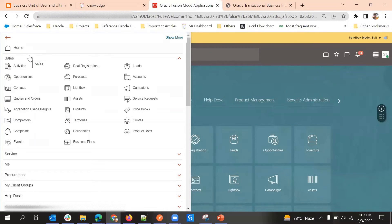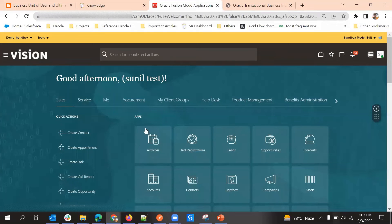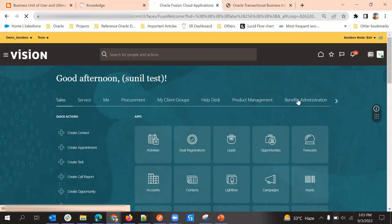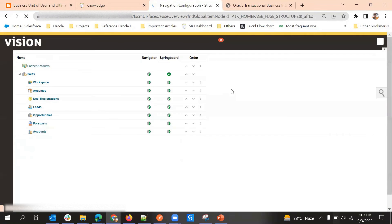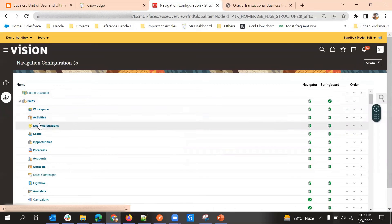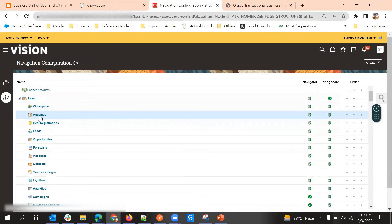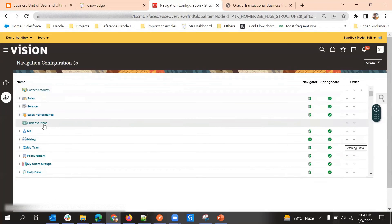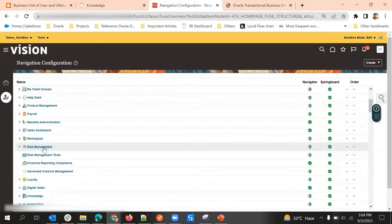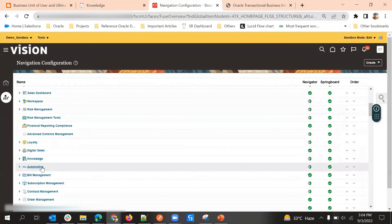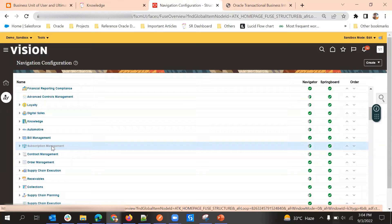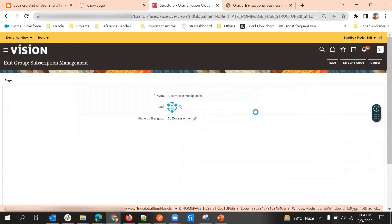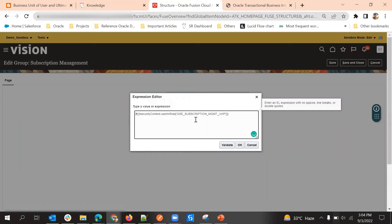This is how it works. If you want to enable it back, we can enable it again. Now we'll see how to disable a complete group. We discussed about Subscription Management — we'll disable that for admin. Activities is similar to Workspace which we already did, so we'll go for Subscription Management and find it in the structure.